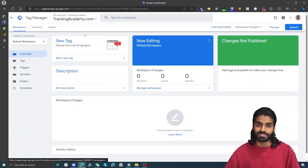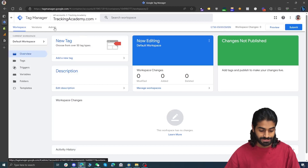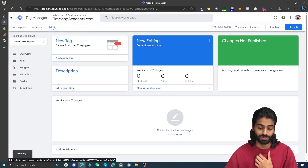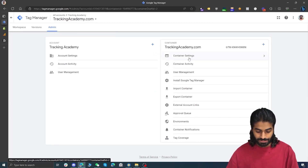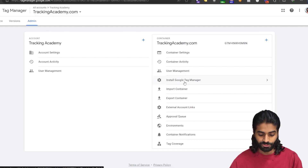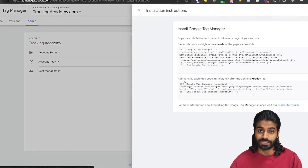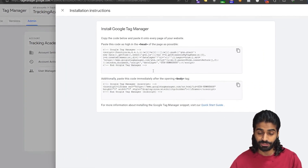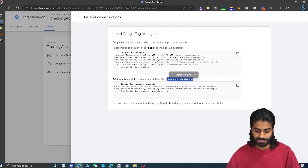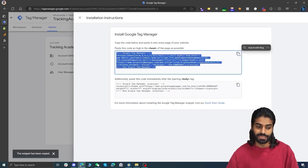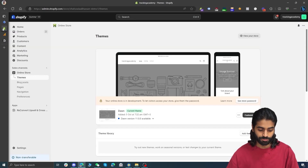I already have a Google Tag Manager account. Let's head back to the admin section on Google Tag Manager so we can get the tracking script that we're going to add in the head and body section of the website. Under admin on container settings, you are going to find an option to install Google Tag Manager container, where you will find two tracking snippets — one for the head section and one for the body section.